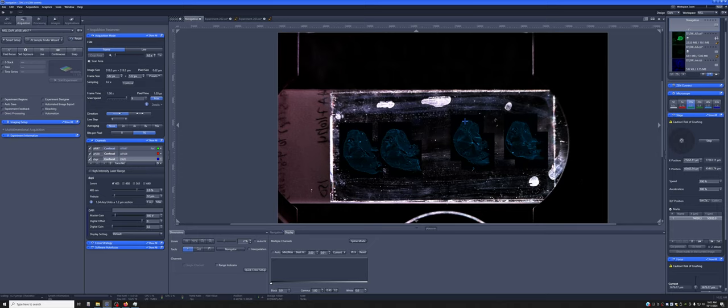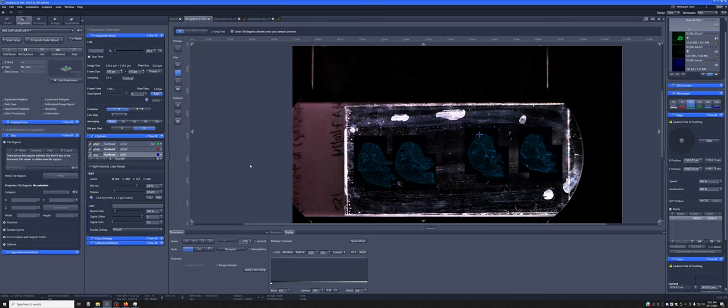Usually when AI Sample Finder finishes, the tiles module is on. If it's not, go ahead and turn it on because we're going to need it for what we'll do next.